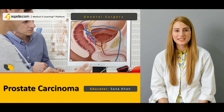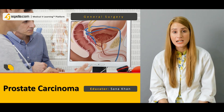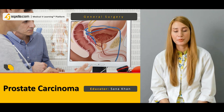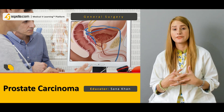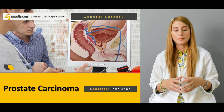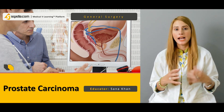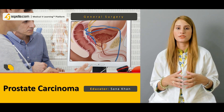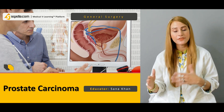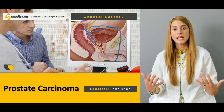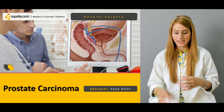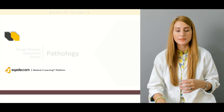Hello everyone, welcome to Scalio.com. This is Dr. Sana Khan with the General Surgery course. Today we will be talking about prostatic cancer, which is a very important topic and the most common cause of death in men aged greater than 65 years. In our previous lecture we discussed benign prostatic hyperplasia and the different treatment strategies available. Today is a continuation of that lecture, focusing on prostatic cancer.